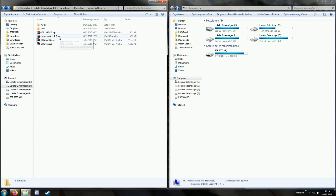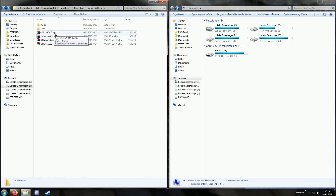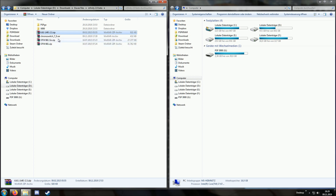Then we might need the Chrono Switch downgrader. If your device is currently running Infinity version 1, you will need the Chrono Switch downgrader to remove it, and after it's removed we can install a custom firmware — either 6.61 LME or 6.61 Pro. This also works for 6.60 LME or 6.60 Pro. For this video I'm using the LME custom firmware, and then we can get started.